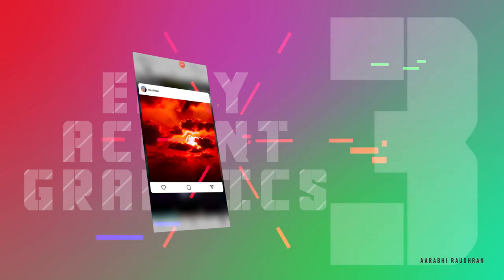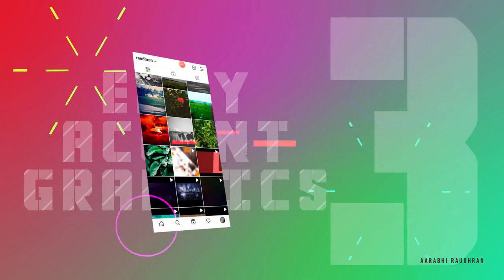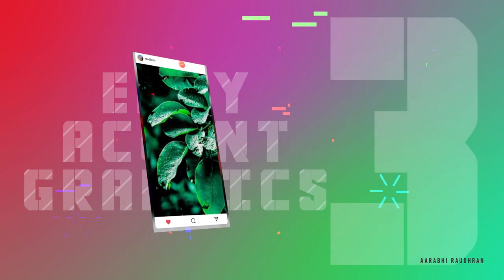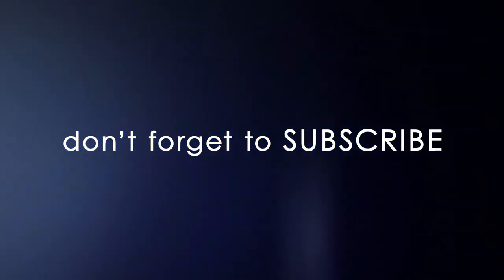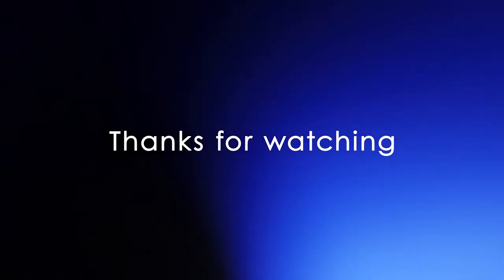Don't forget to subscribe my channel. Also click on the bell icon so that you get notified as soon as I post new videos. Like, comment and share. And thanks for being here and supporting me. Thanks for watching. This is Raudun signing off.